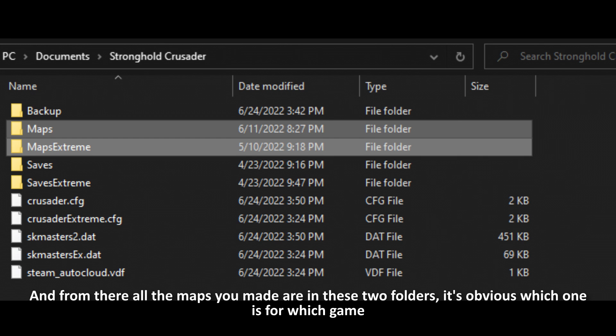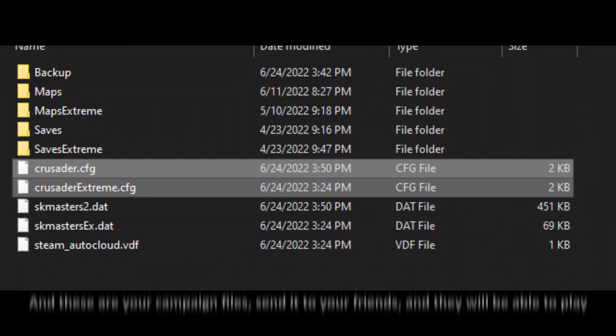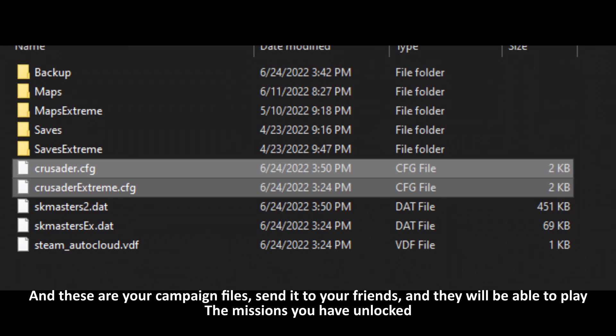And from there, all the maps you made are in these two folders. It's obvious which one is for which game. And these are your campaign files. Send it to your friends and they will be able to play the missions you have unlocked.